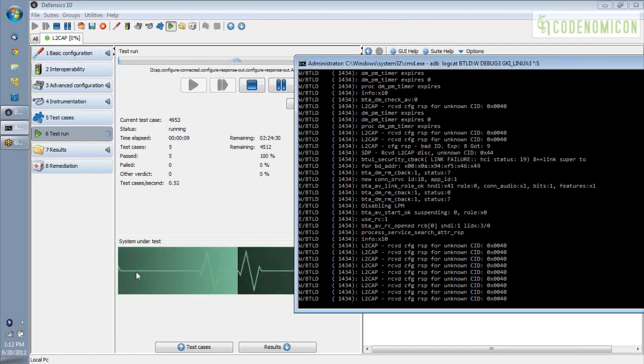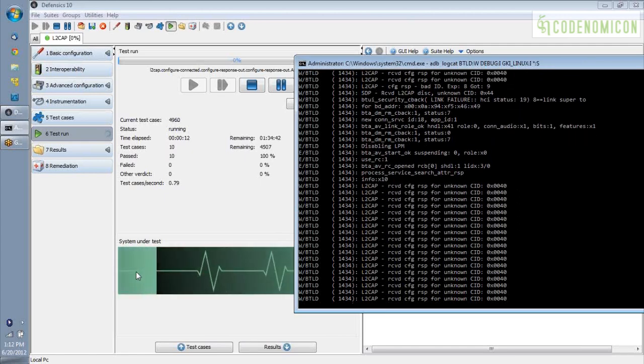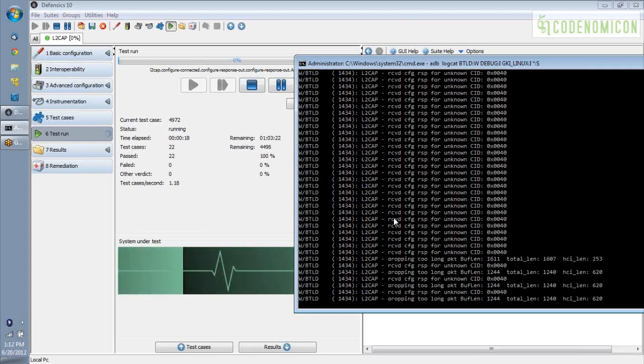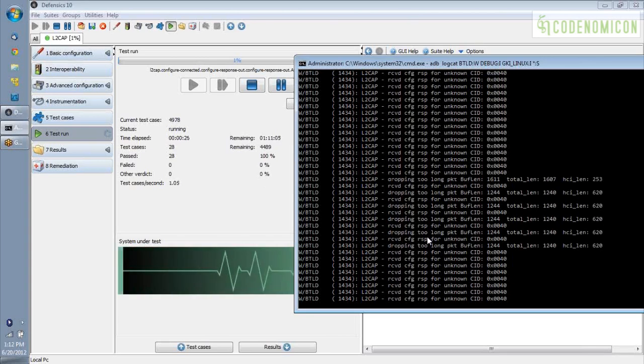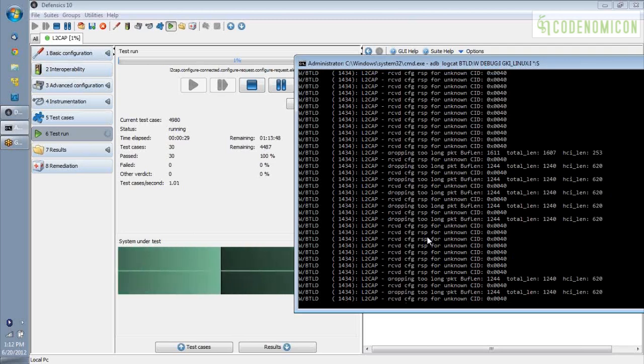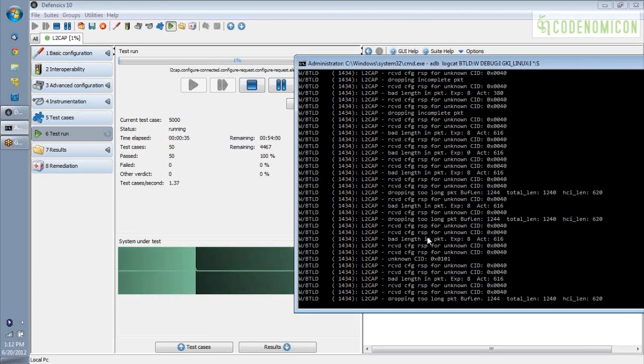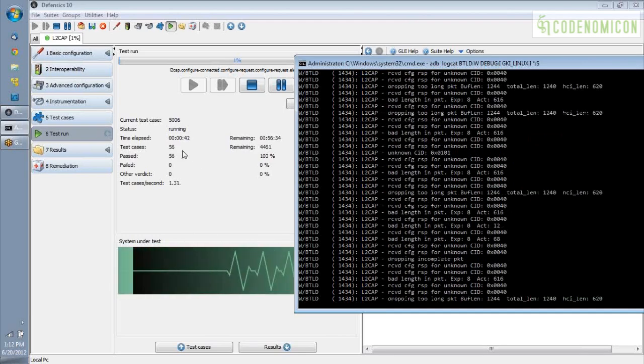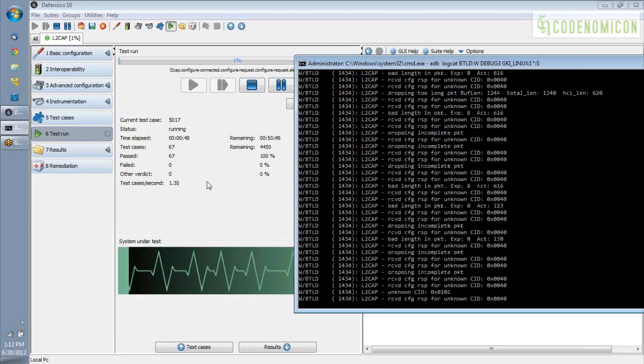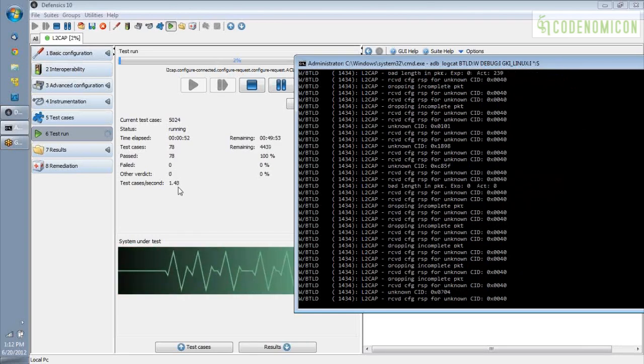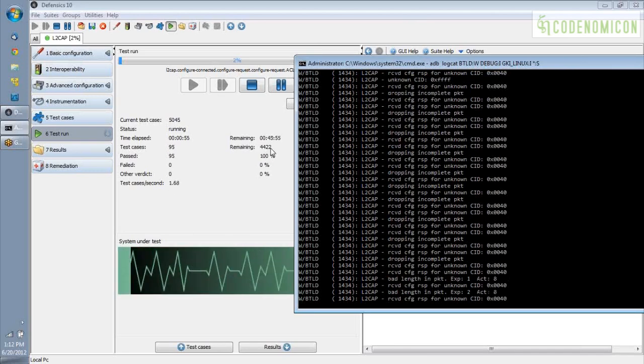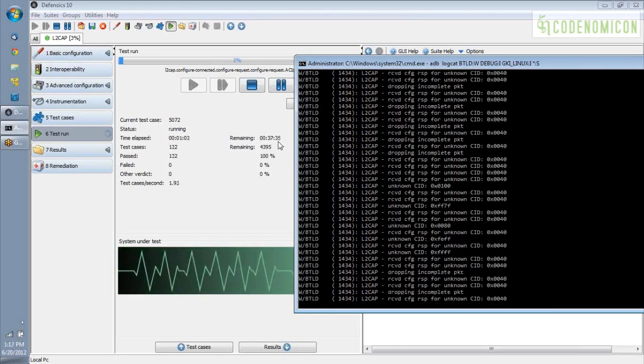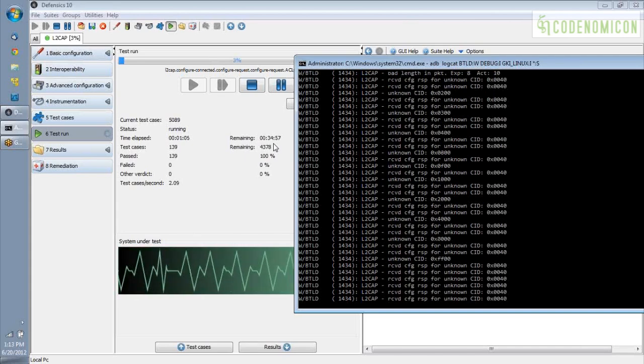In Defensix, we've got this heartbeat monitor here, which essentially puts out a blip every time we send out a fuzz test case. And over on the console here, you can see that Android's BTLD process is putting out warnings and complaining about packets that are too long and other odd things. And this makes a lot of sense because we are sending malformed data from the test tool to the target. In Defensix, we keep track of how many test cases you've run, how many have passed and failed. And we also calculate an average test cases per second speed. Using that and knowing how many remaining test cases we have, we can approximately calculate the remaining time for this test suite. So you can see here it's hovering around 35 minutes.